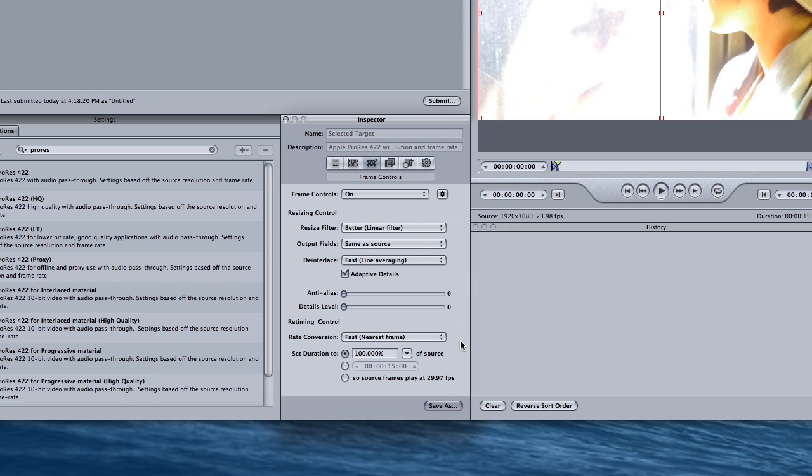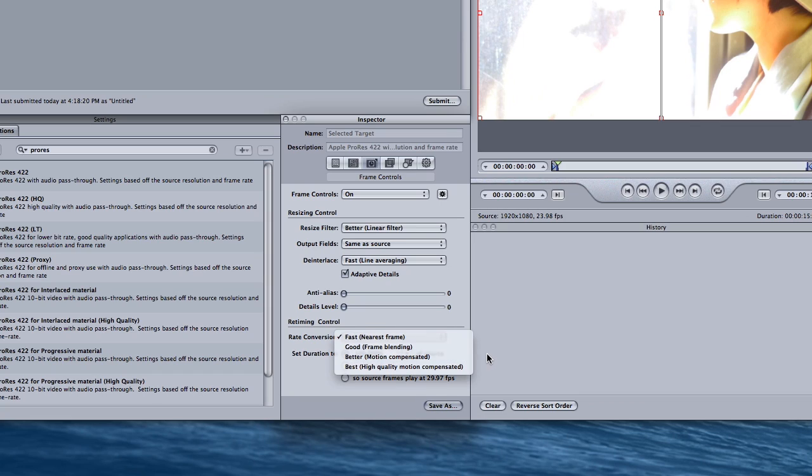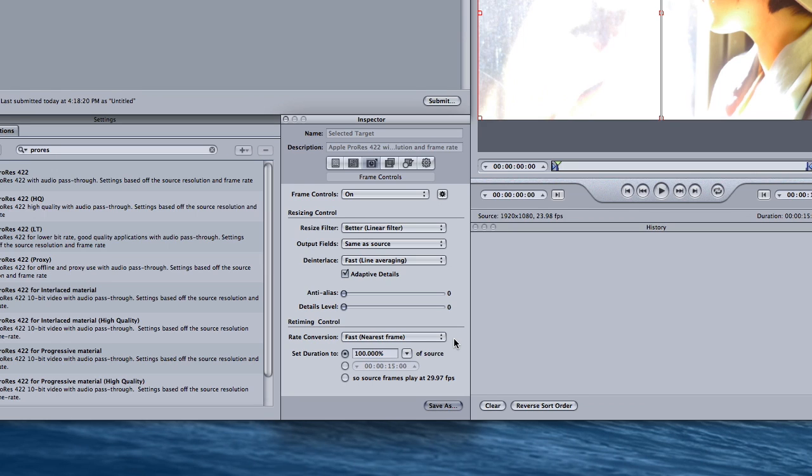If we were going from 23.98 frames to 60 frames, then yes, we'd want to use rate conversion better motion compensated, but all we're doing here is applying pulldown, and Apple Compressor is smart enough to do that.